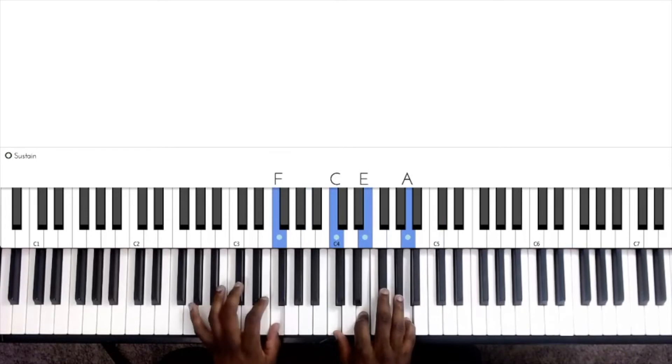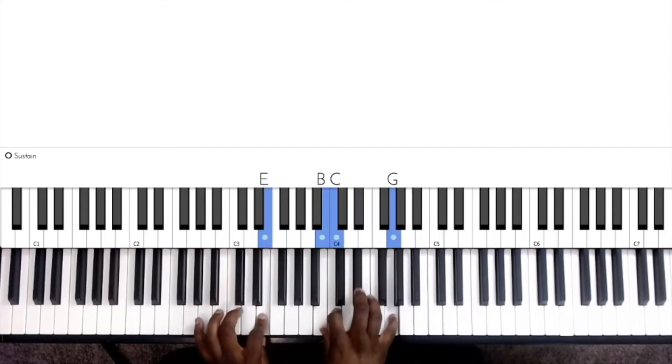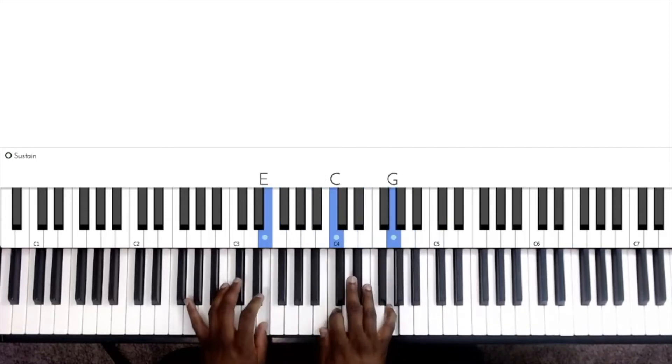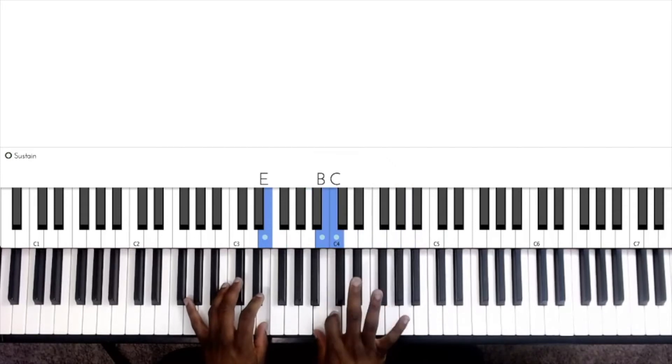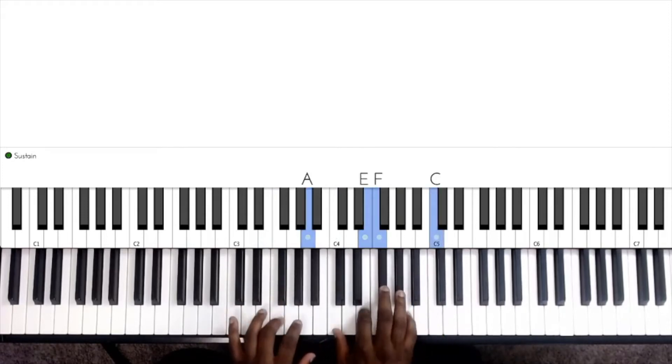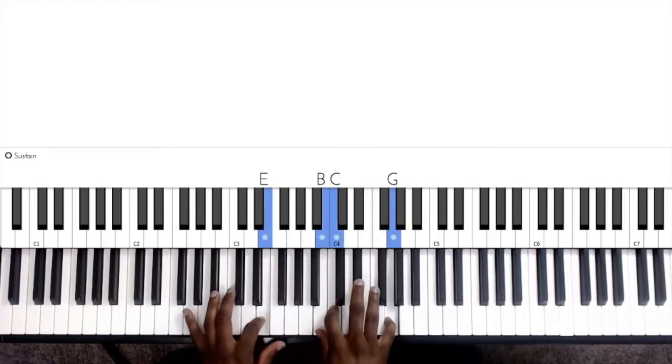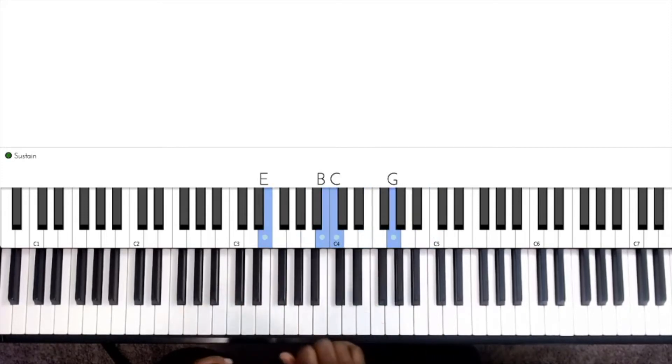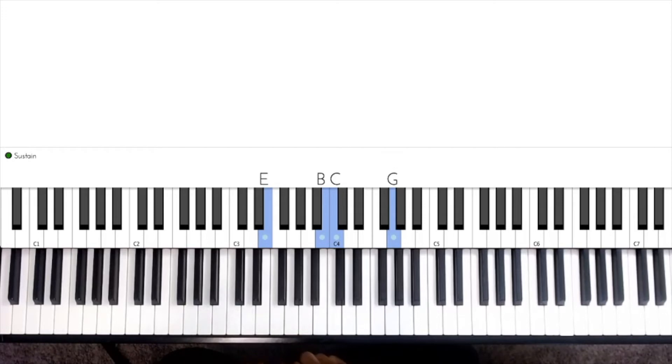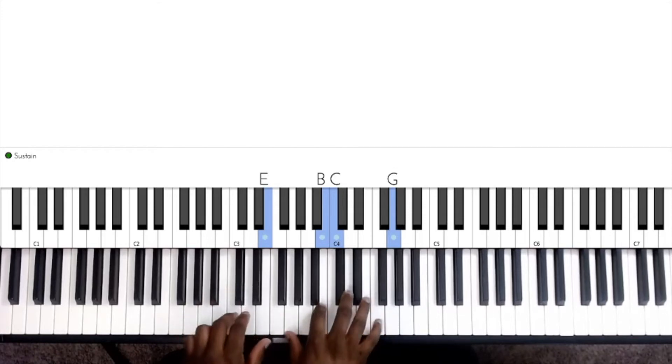Then we're going to go to a C major 7 chord, and now we're going to invert that chord down as well.